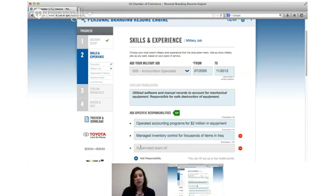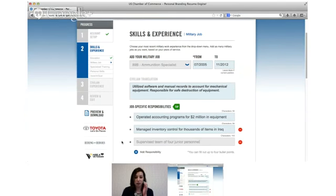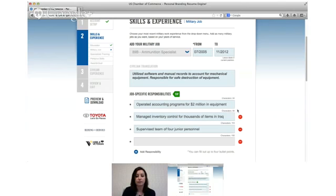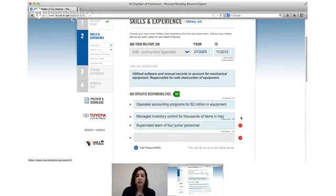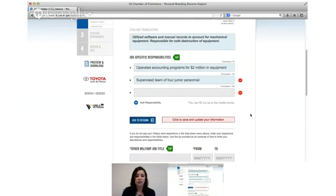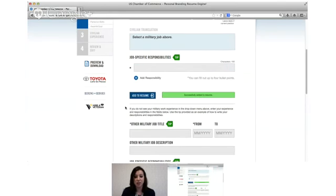You can always click on that little red minus sign on the side if you want to delete something that you've added, and you can see James has been clicking on the plus sign underneath to add new responsibilities. When you're done you'll click add to resume and you'll see successfully added to resume.